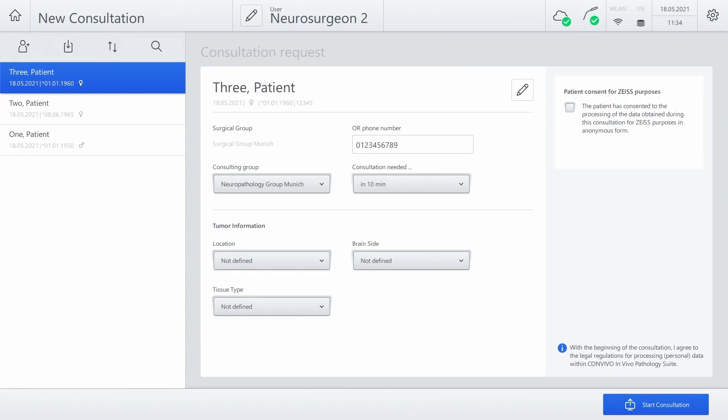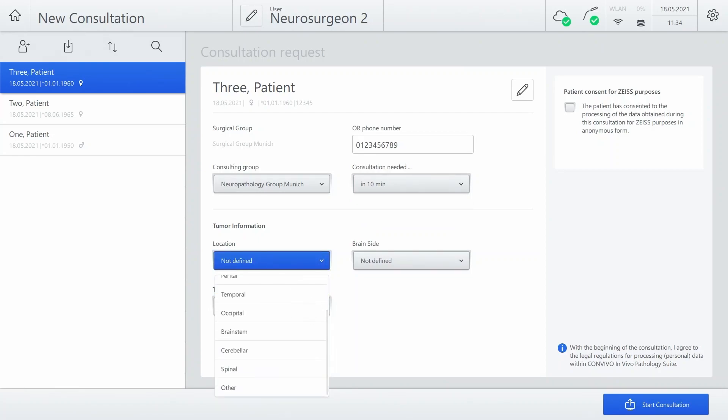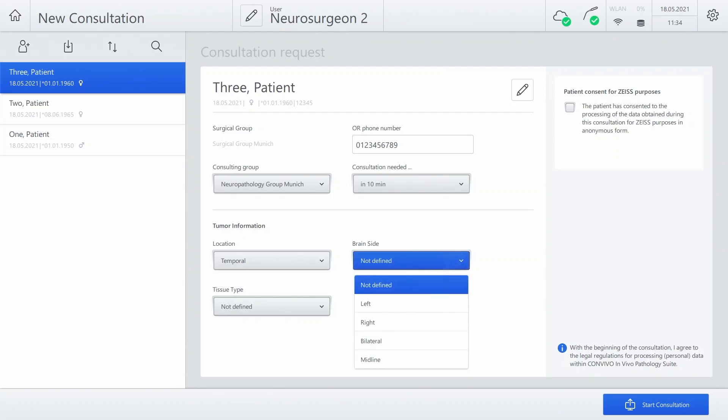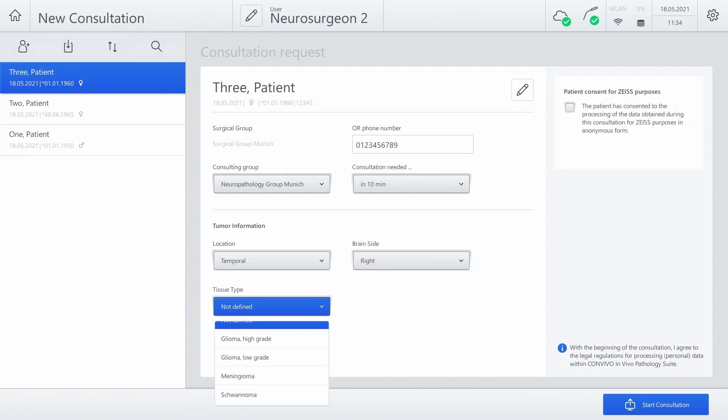Please provide the tumor location and tissue type. Click Start Consultation.